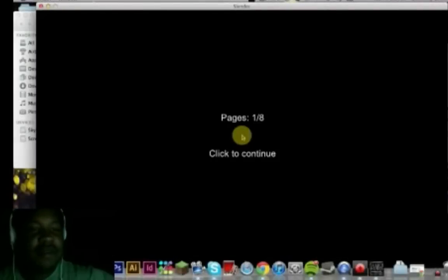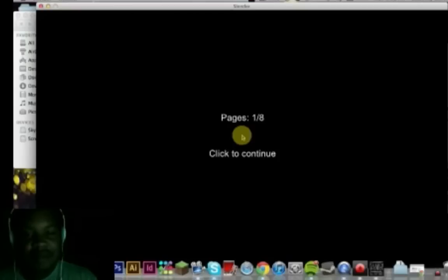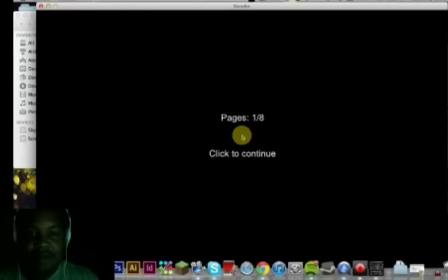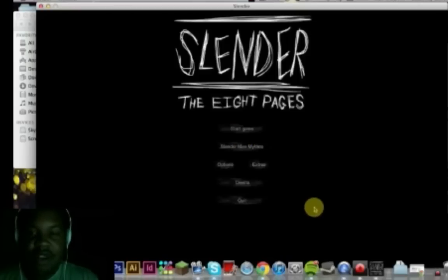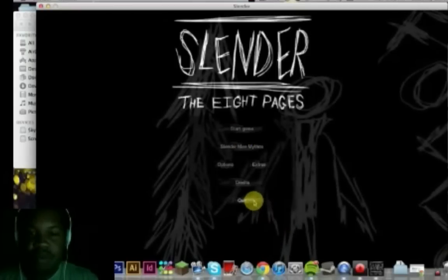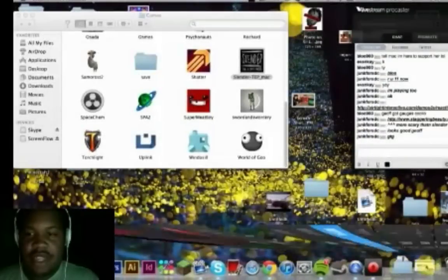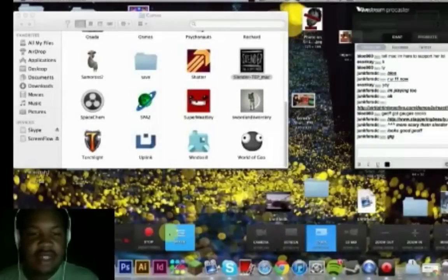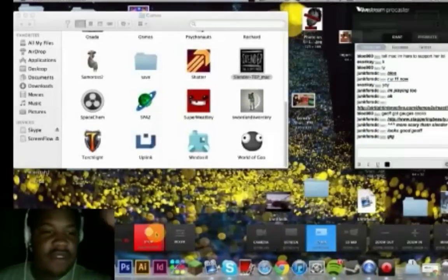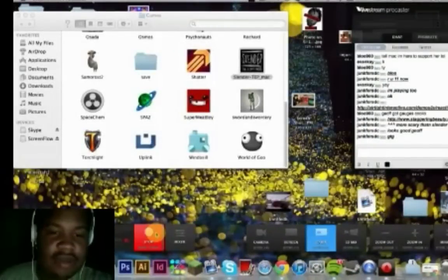Well, I got one piece of paper. There you go. And that's all you need. Click to continue? Nope. Thanks livestream audience and thanks YouTube for fucking watching.